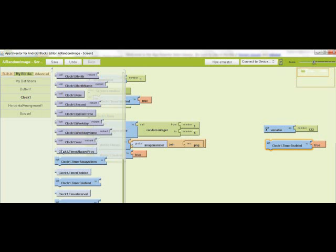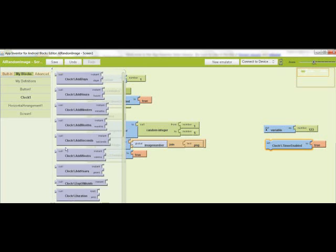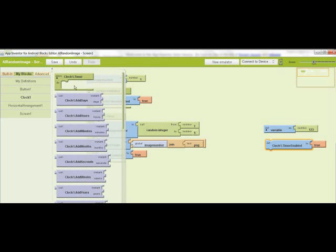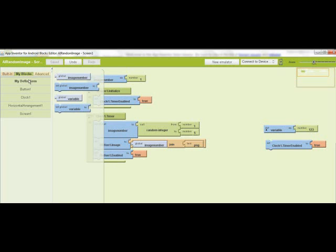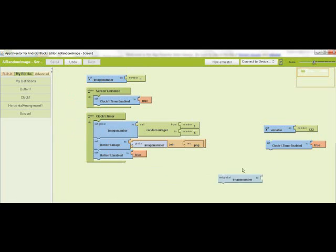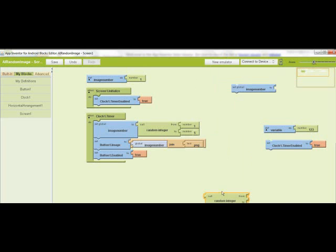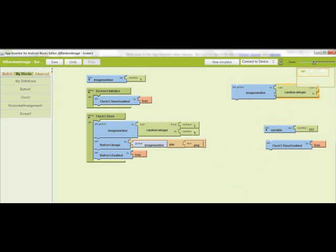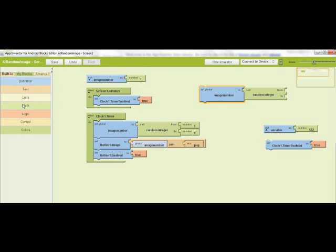Then you grab the clock timer, which is usually on the top. You bring that out. Then you set global image number, which is under your definitions, to a random integer. So you select that and attach it. You'll have from and to.